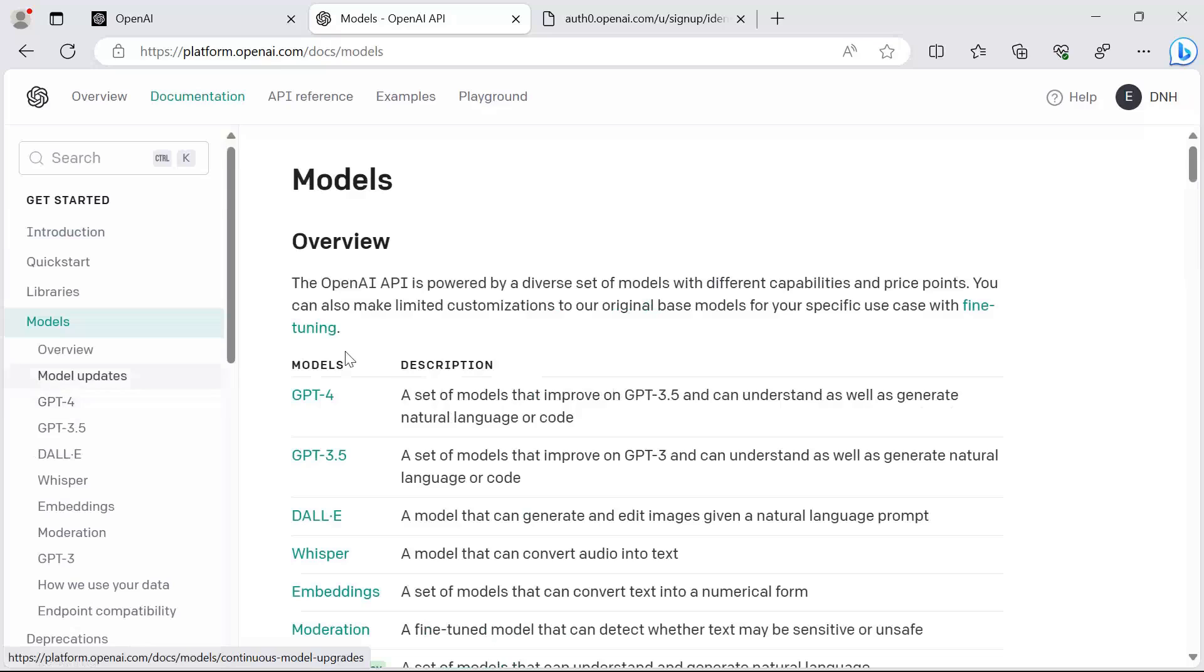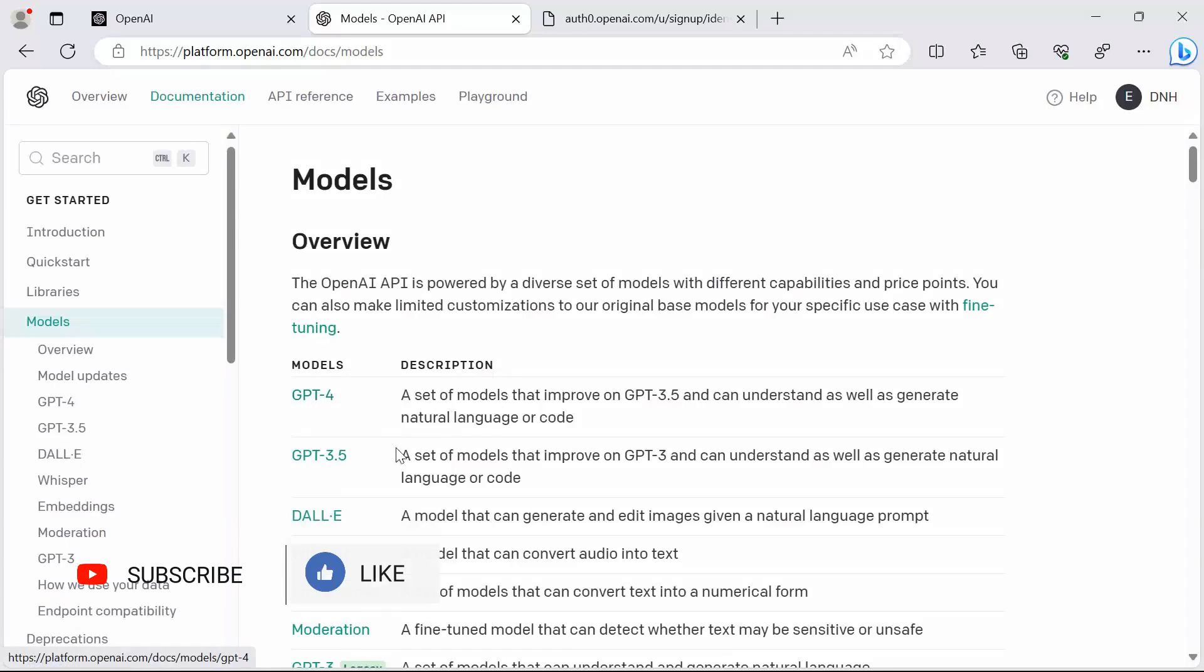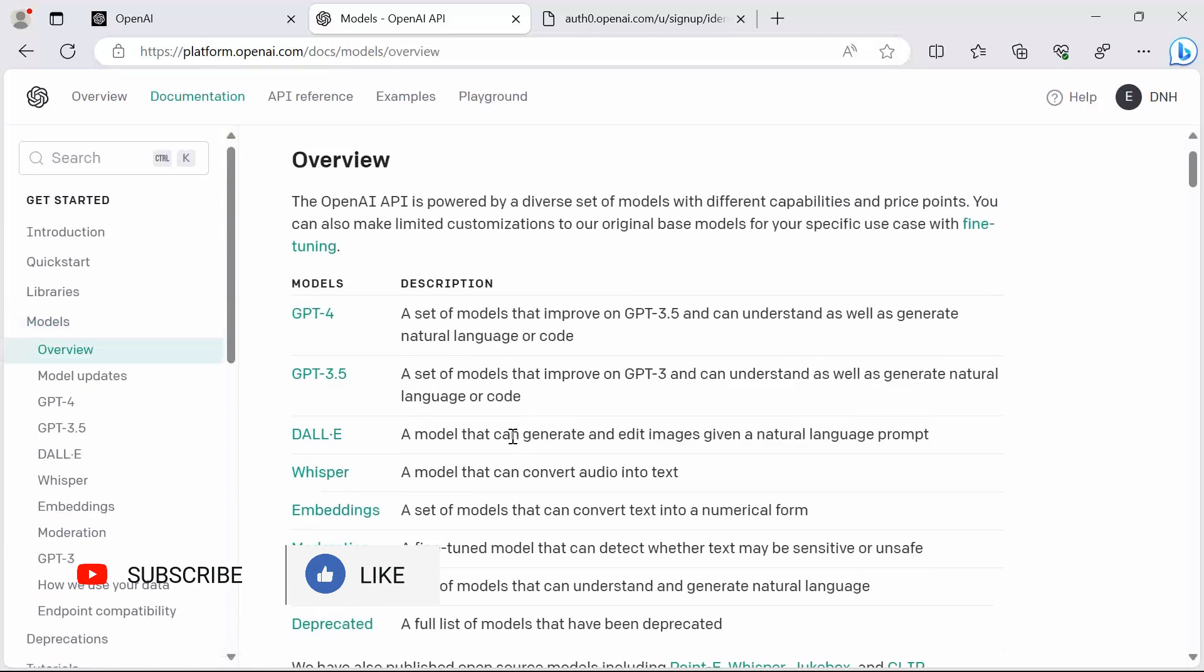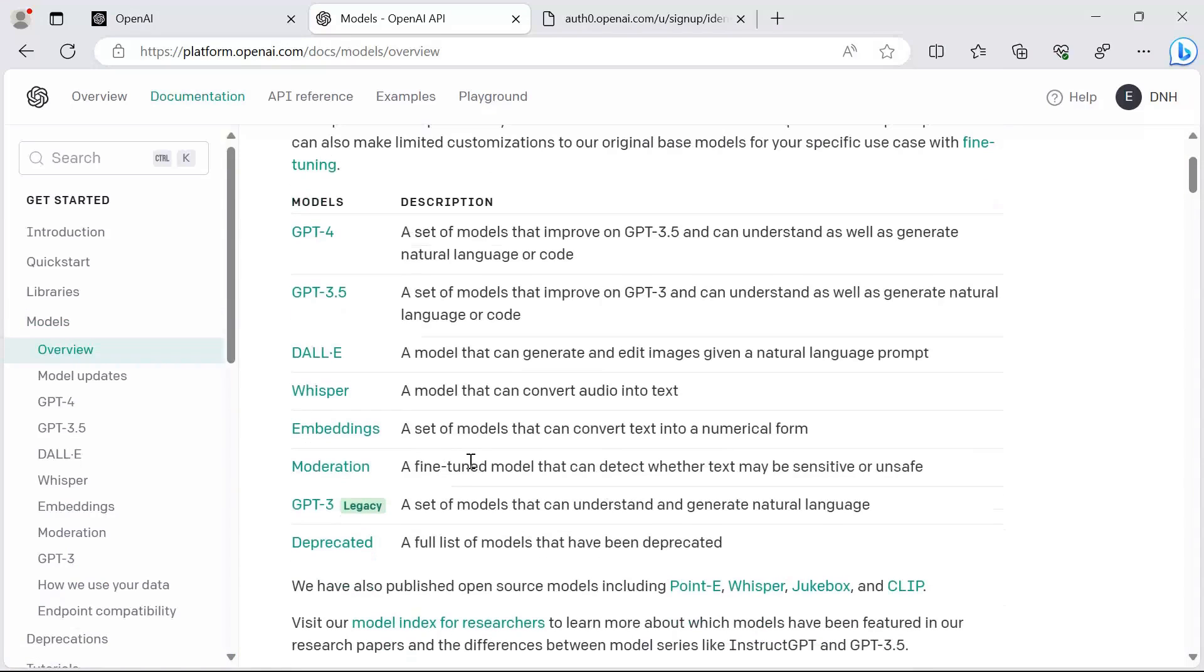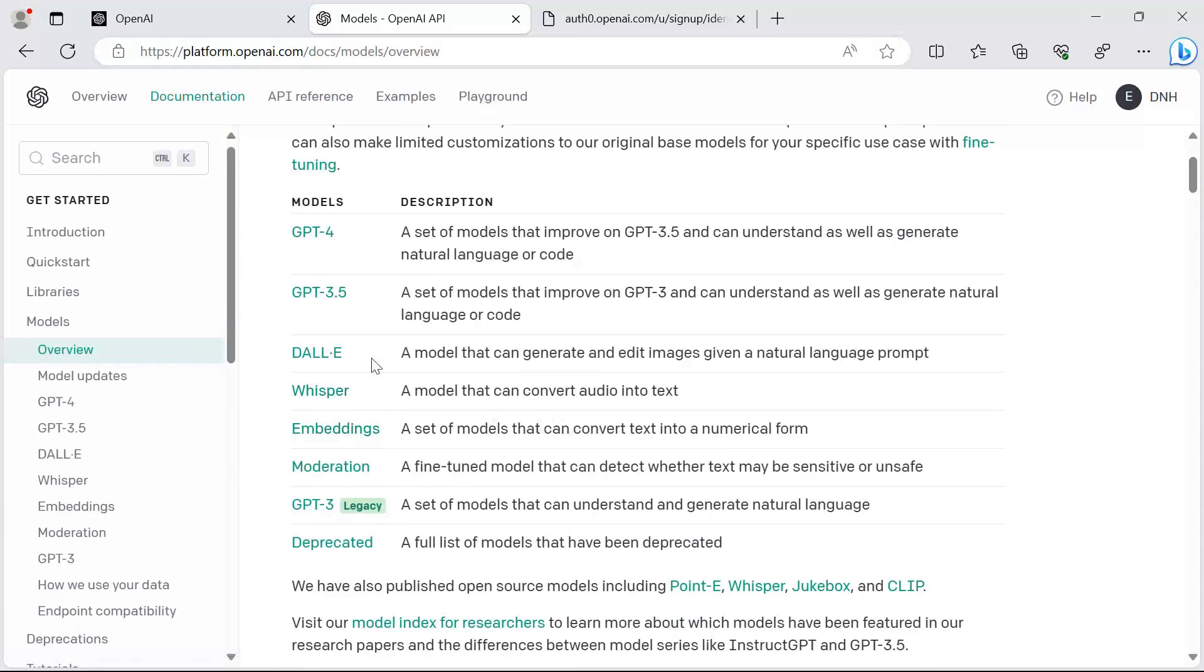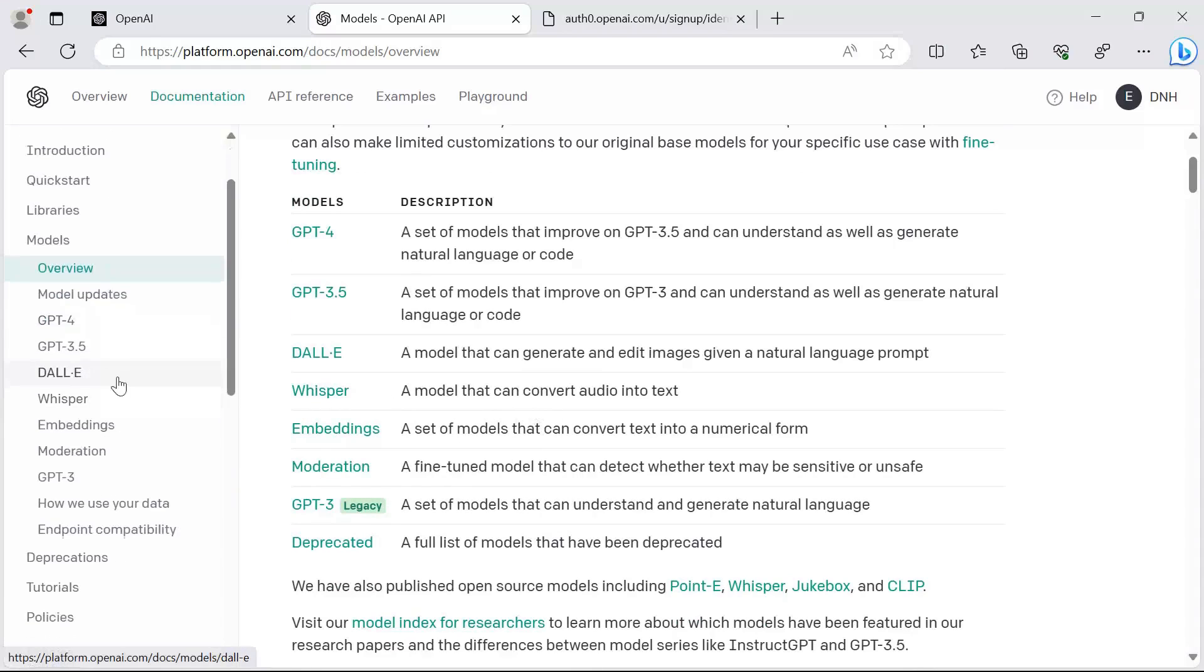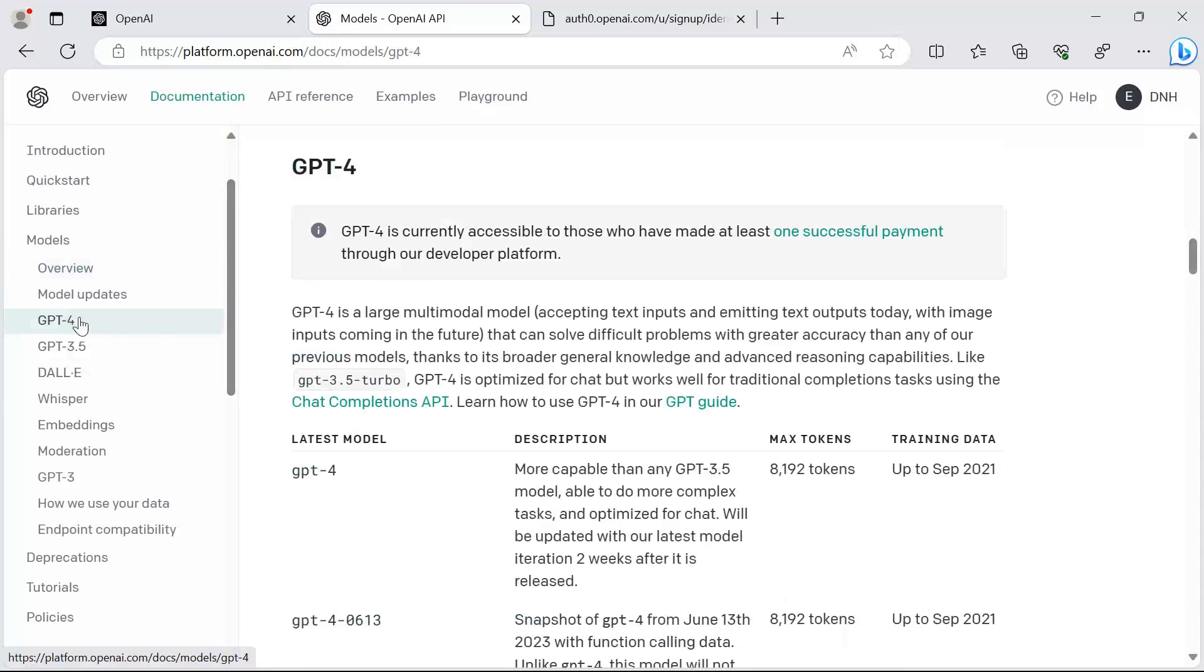Next you have the documentation, and here you can learn more about all the models that you can use. For example, the GPT-4, which is the model that we're going to use. You can also use the GPT-3.5, the moderation, the Whisper, and all these other models.